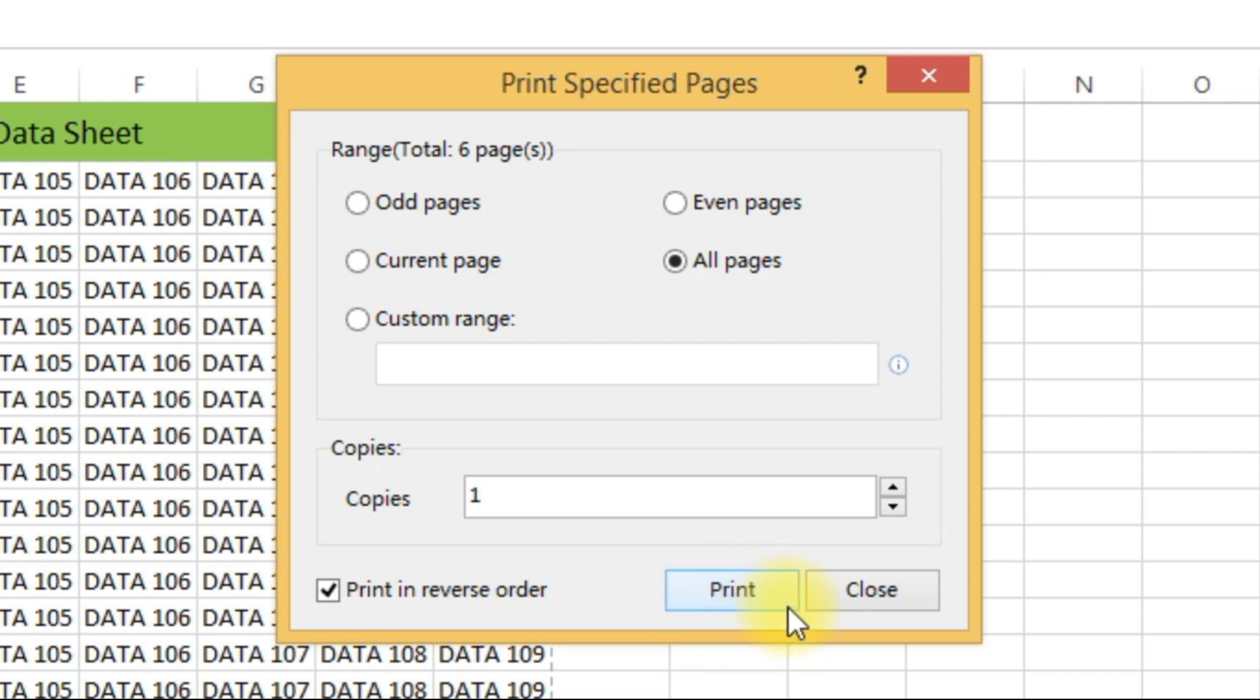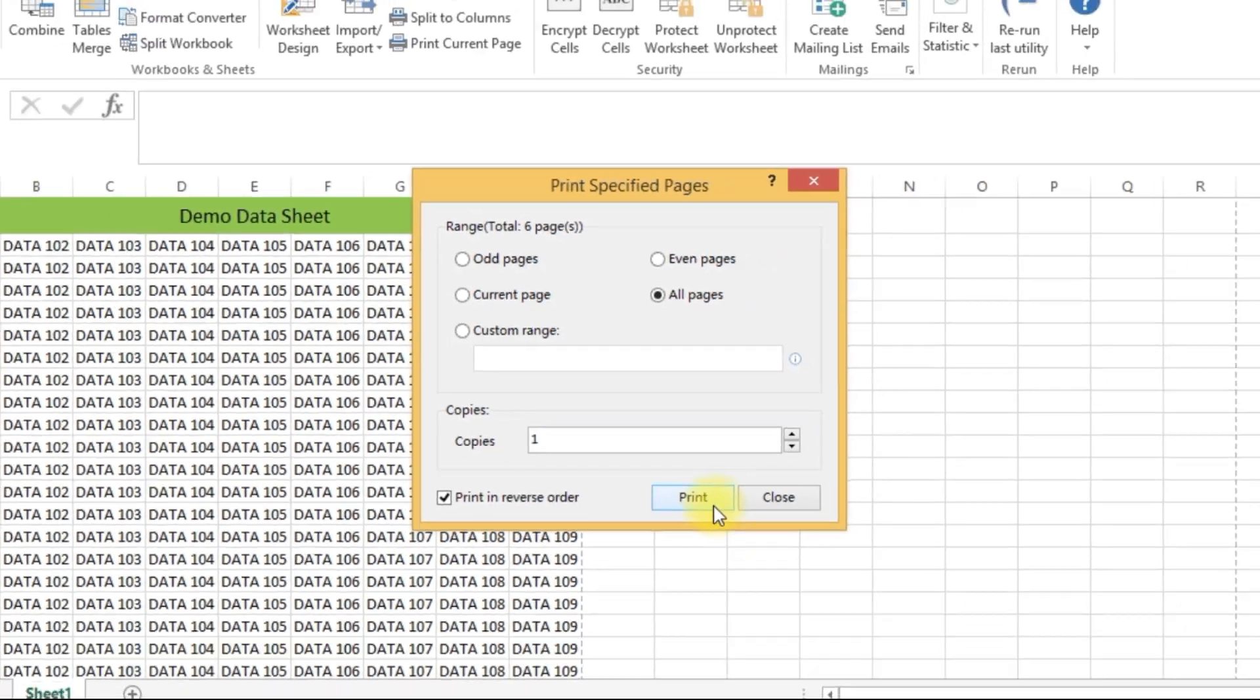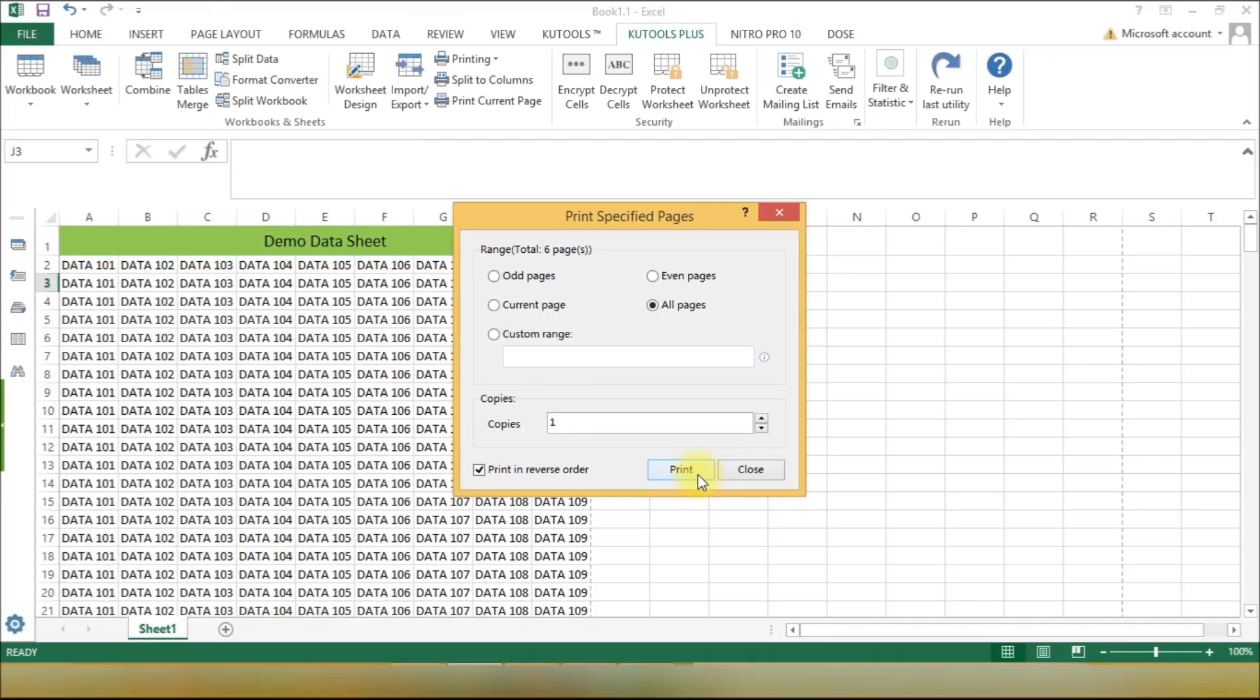And finally, click Print to start the magic. Your pages will now be printed in reverse order, beginning with the last page and working backward.